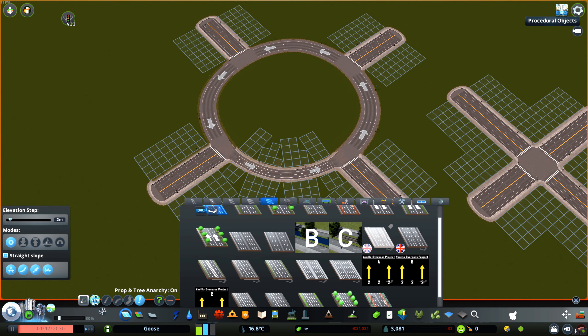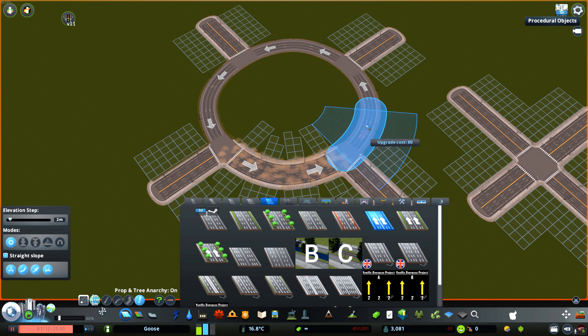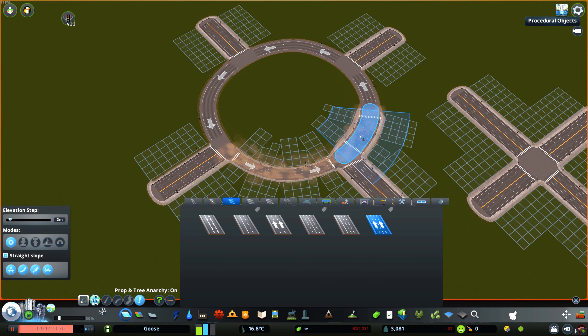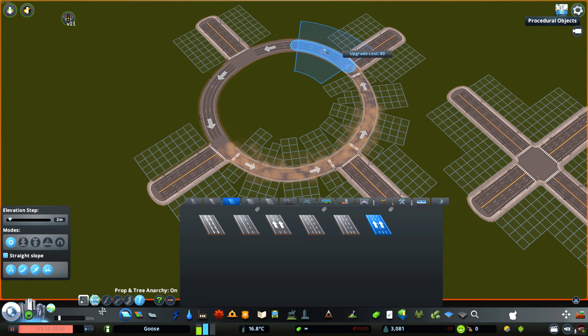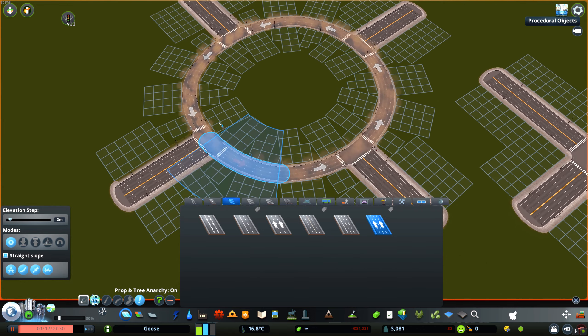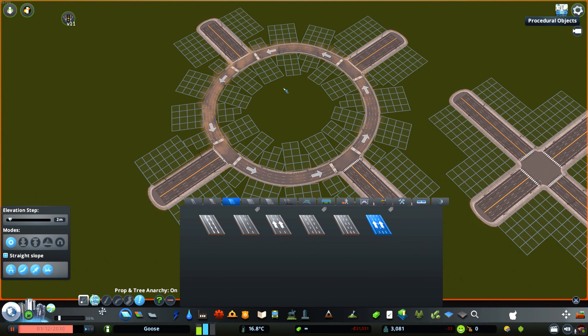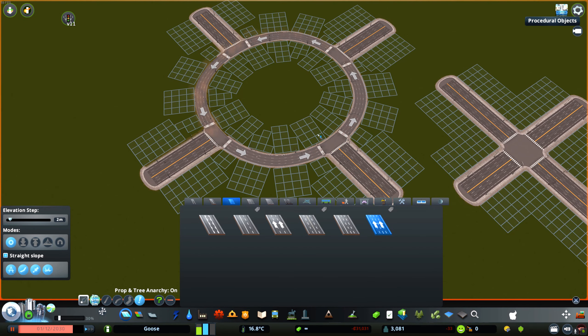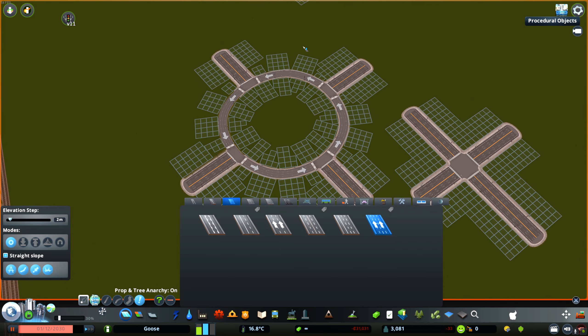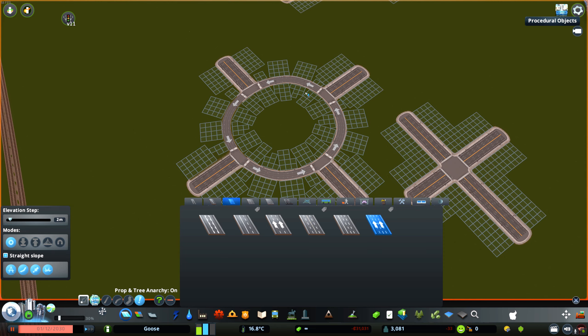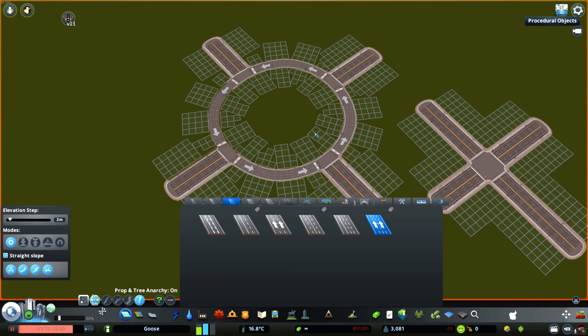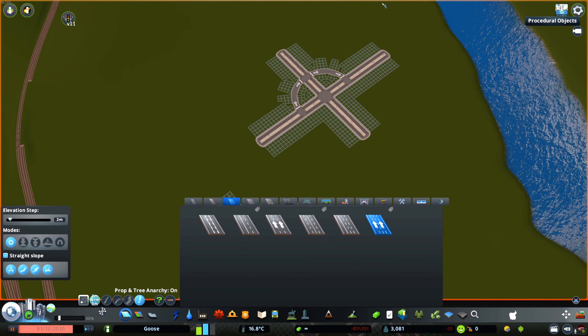And instead you can use some vanilla one-way roads like these or like these big one-way roads but these are too big. Or you can use, I like to use these Network Extensions roads for roundabouts because they have just enough lanes while also not having any parking so these are very solid. And your roads coming in, it doesn't really matter what road you have coming into your roundabout. Anyhow that's basically what type of road you want to be using in your roundabout and basically all you need to know is you don't really want parking and you definitely don't want highways.